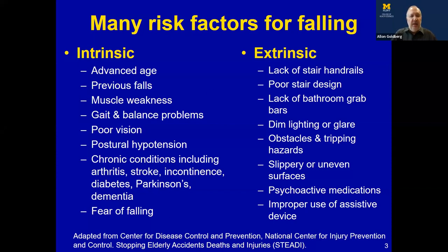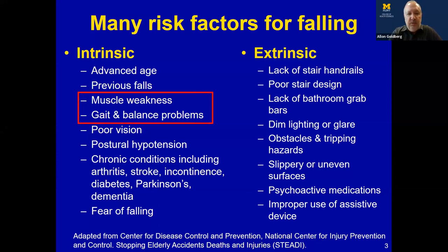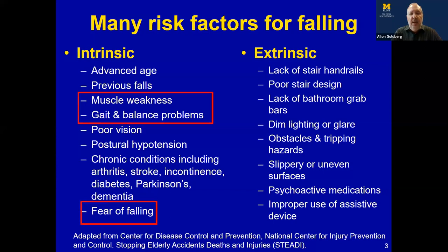We can change many items such as muscle weakness and walking and balance problems, which will be much of the talk I present today. We can work on our vision, be referred to an ophthalmologist or optometrist, treat our chronic conditions, and address fear of falling. There's also a whole host of extrinsic environmental factors, many of which are modifiable. We can alter the home environment, and I'll provide evidence to show there are benefits to doing that.